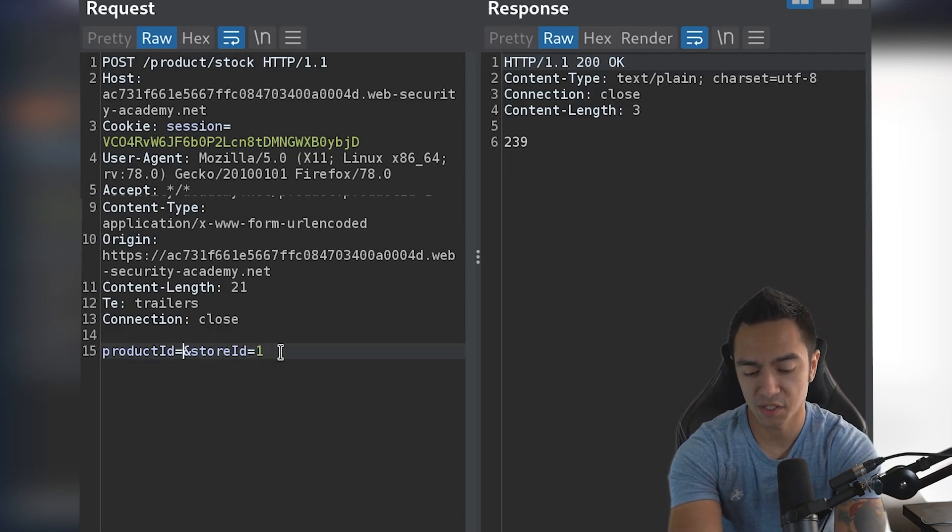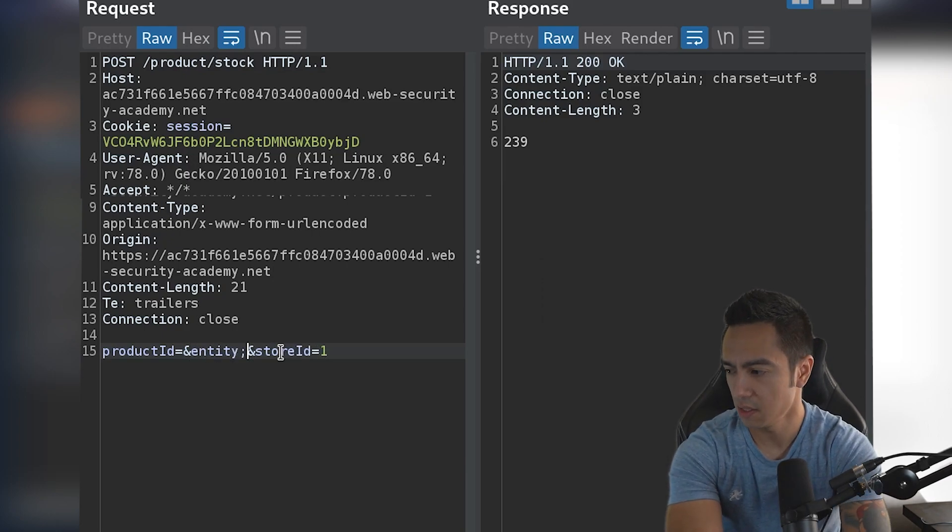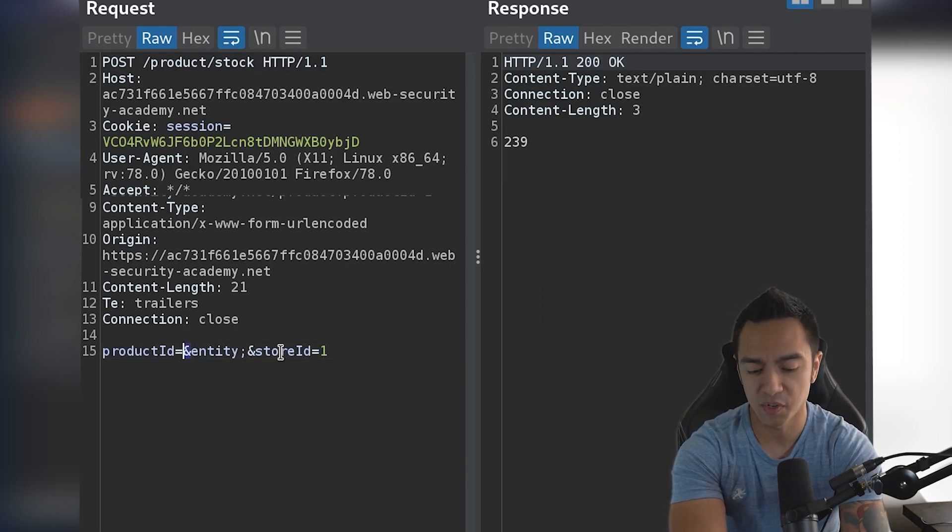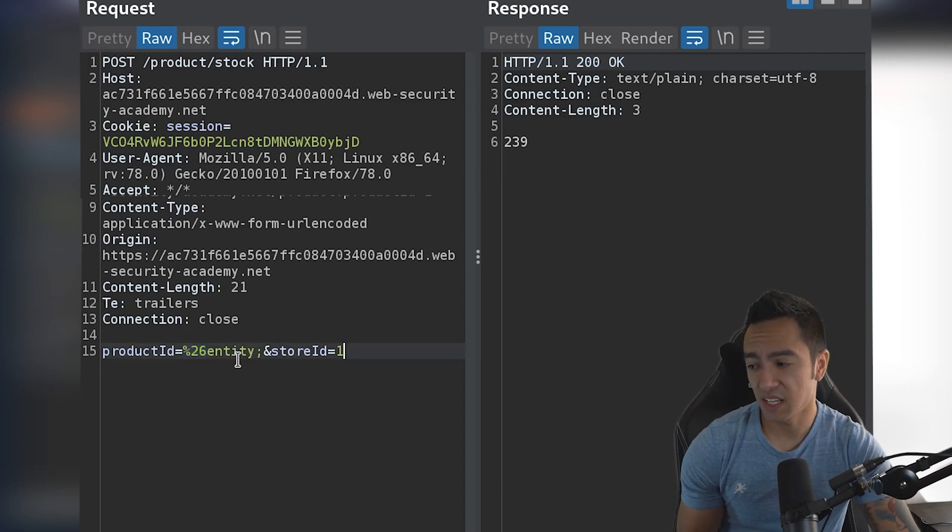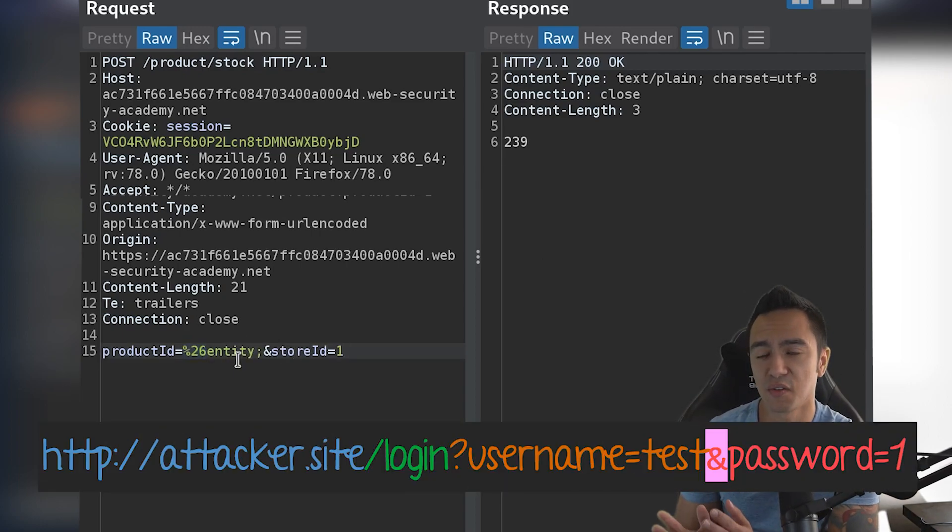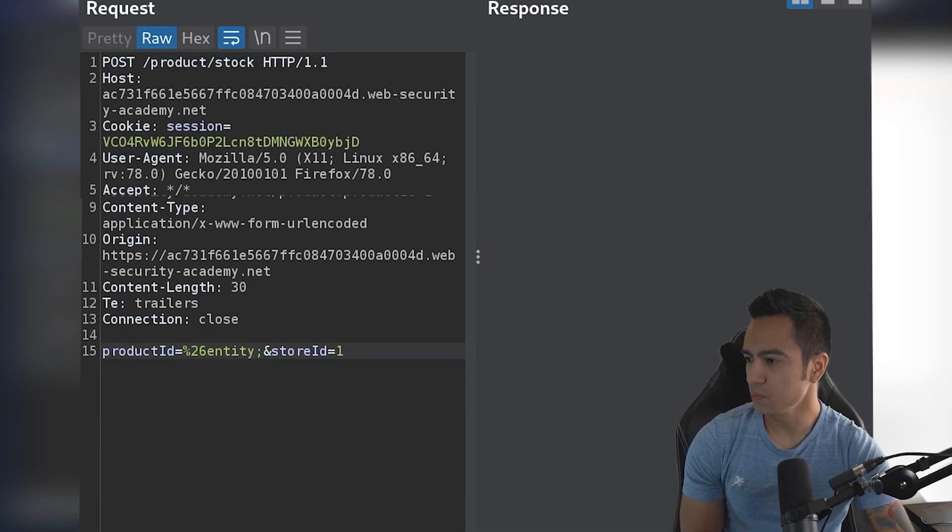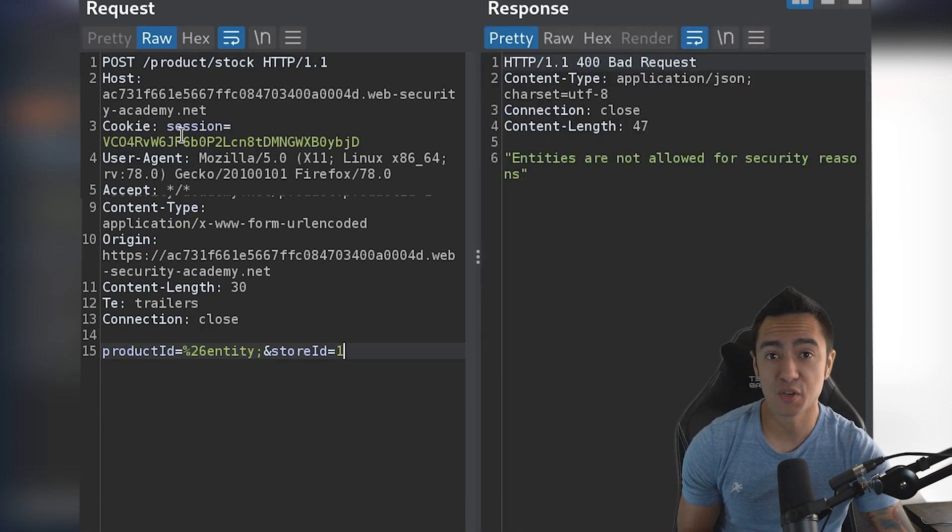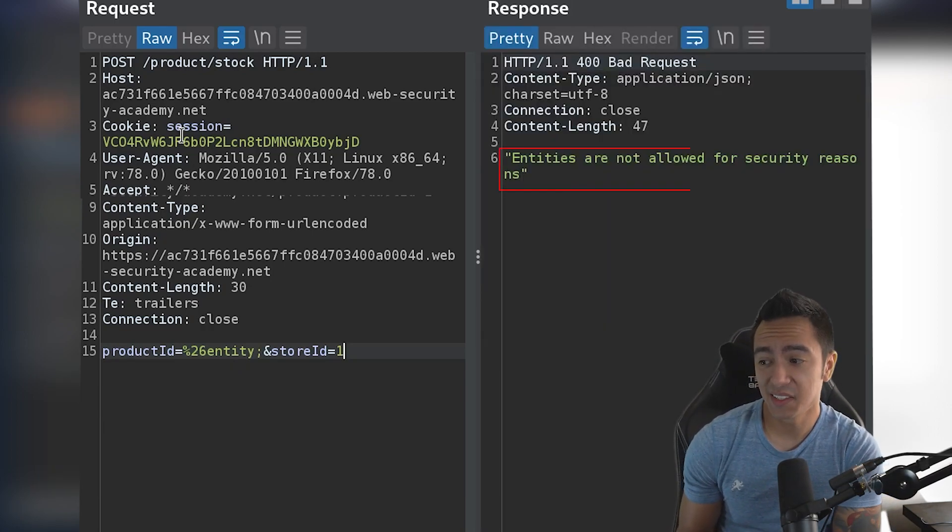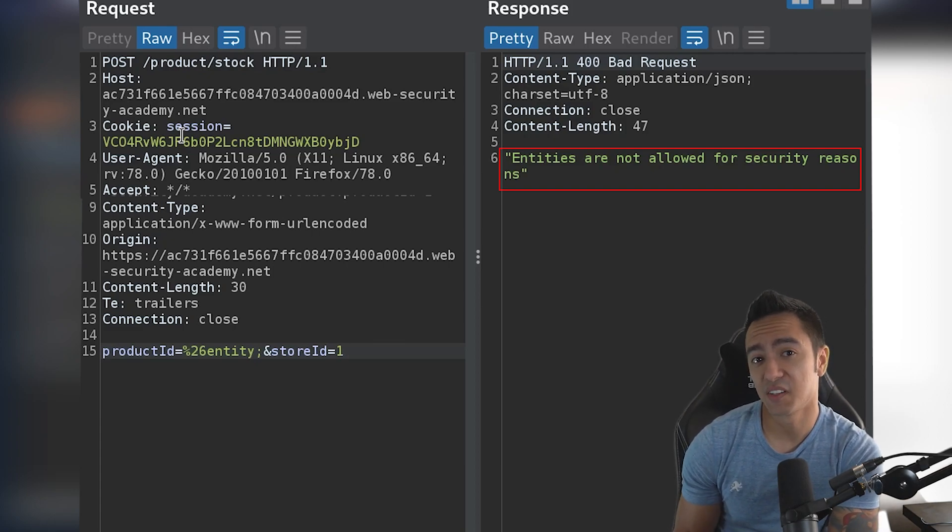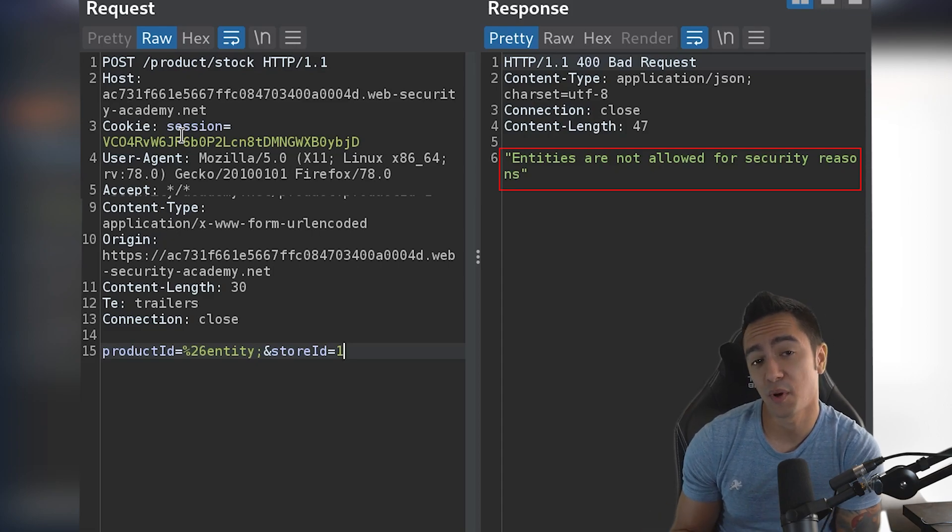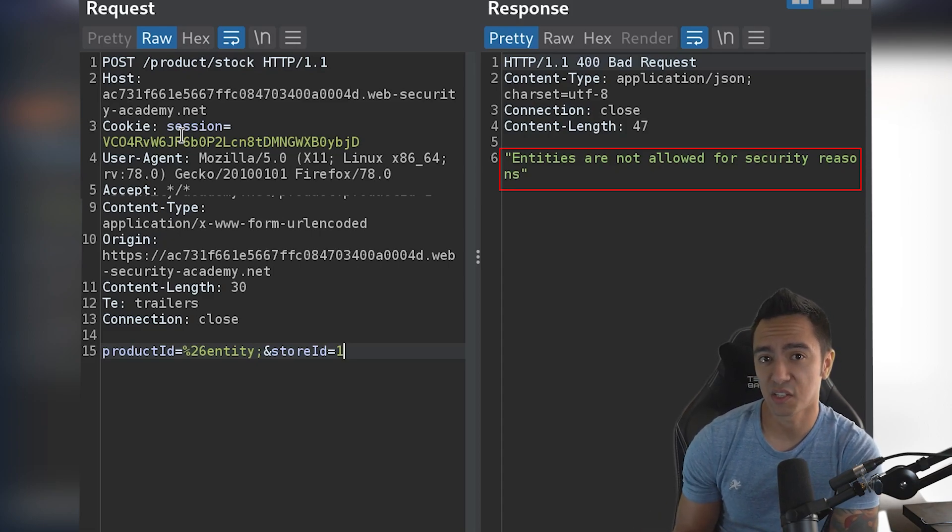So what you can do in this specific case is why not try something like this? Let's call an entity that doesn't exist. So we actually need to do entity. And we need to URL encode that ampersand, because if we don't URL encode it, it's going to think it's a delineation of a new parameter. So when you send this, do you get an error? In this case, we do. Entities are not allowed for security reasons. So this error is key because it's showing that the application is actually parsing this as XML, parsing whatever we input as XML.